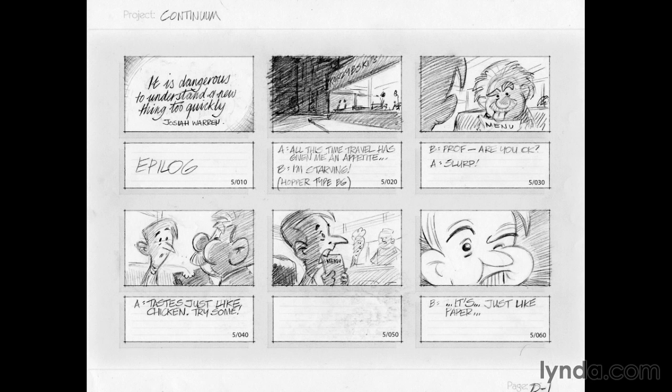It could be an FLA file in Flash, or various production files for After Effects, Maya, Cinema 4D, and so forth. When the animator or whoever opens the file, they see the note from the director telling them, watch out for this, here's what I have in mind for this scene.